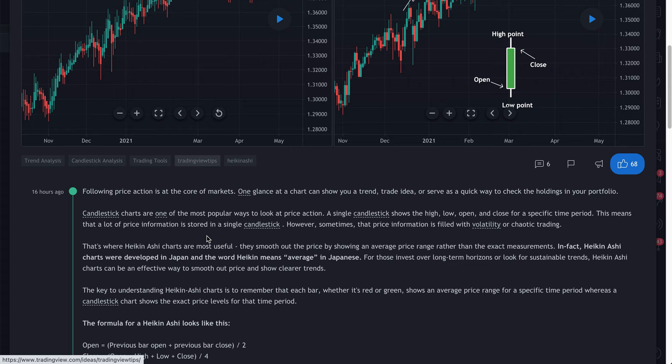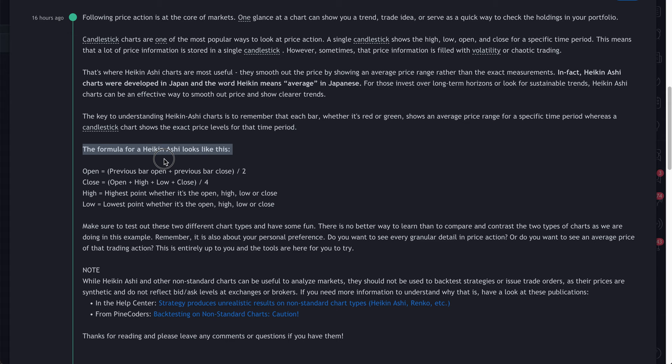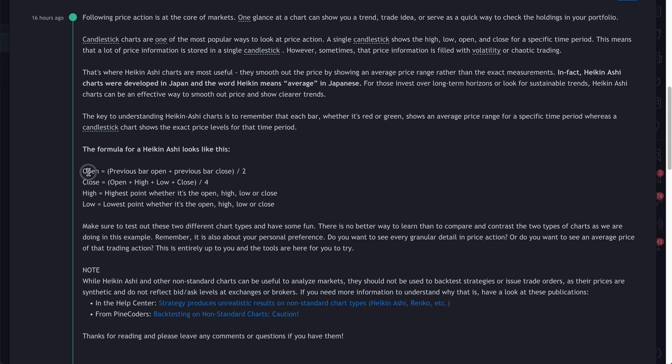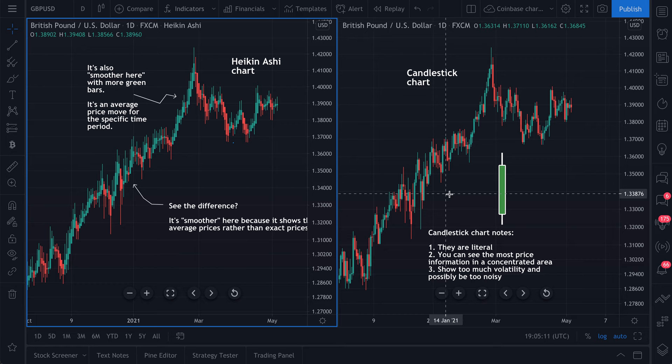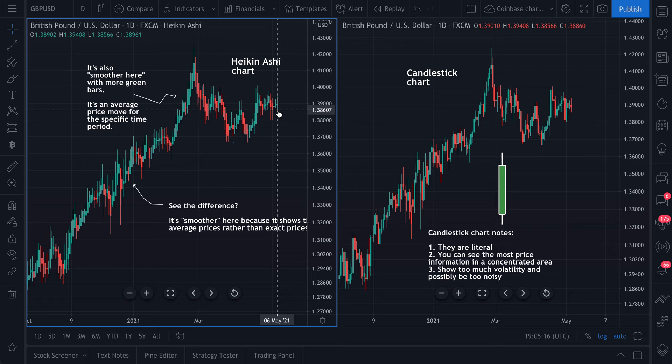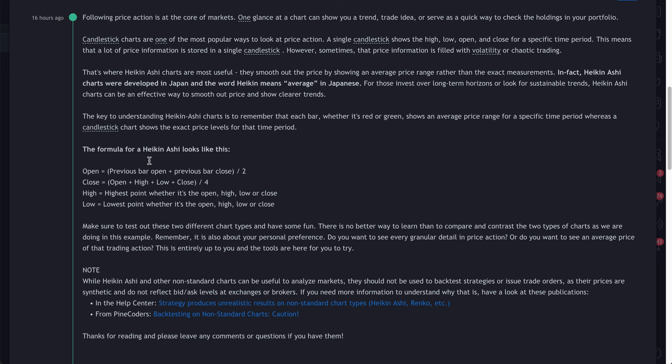Now let's quickly look at the calculations, because if you see the calculations you may get a better feel for what this means. This shows you the formula for Heiken Ashi. The Heiken Ashi candle open is the previous bar open plus the previous bar close, divided by two. Right there you're getting an average — this is very different than a candlestick, which uses the literal open and literal close.